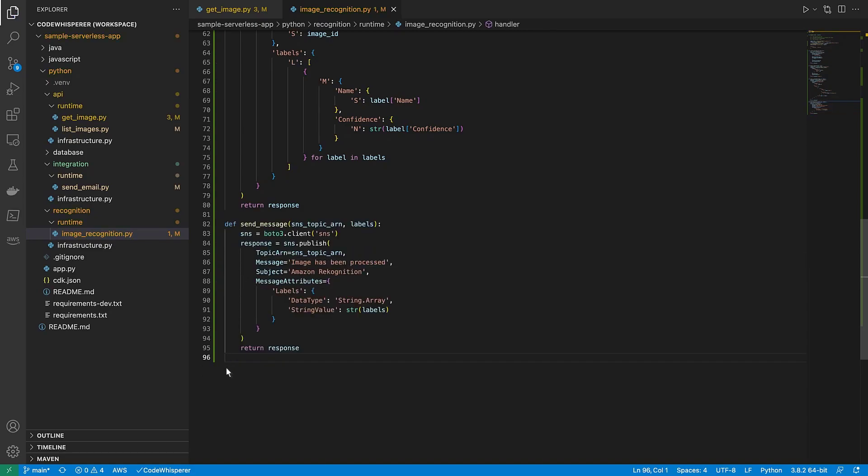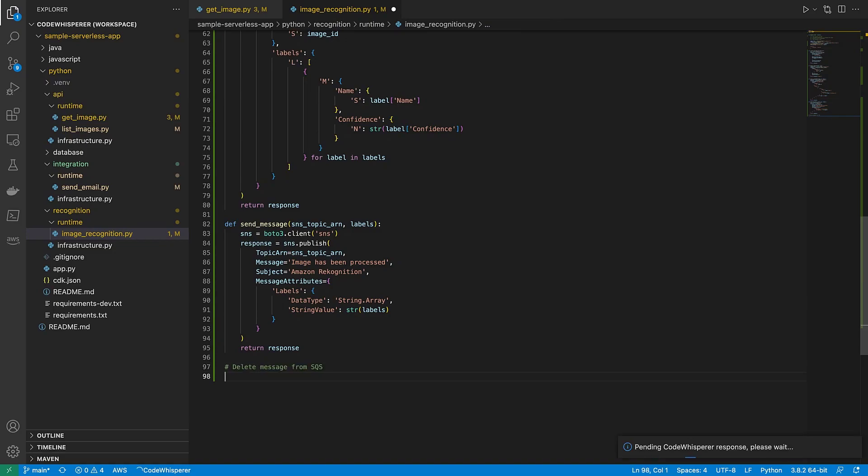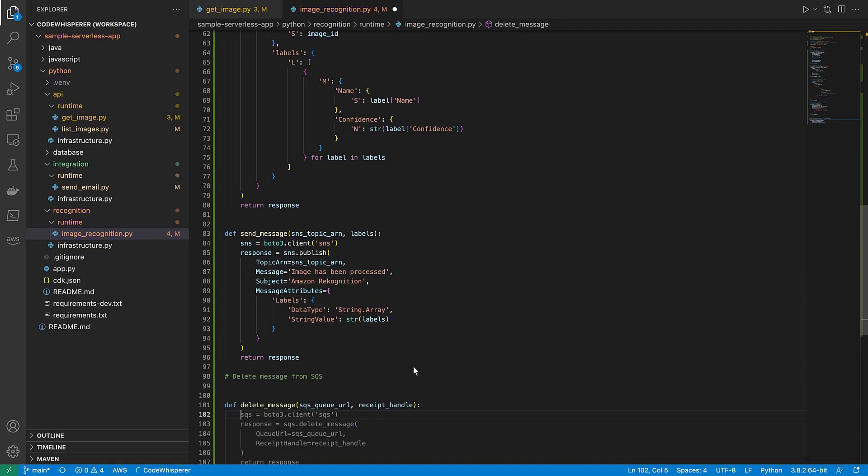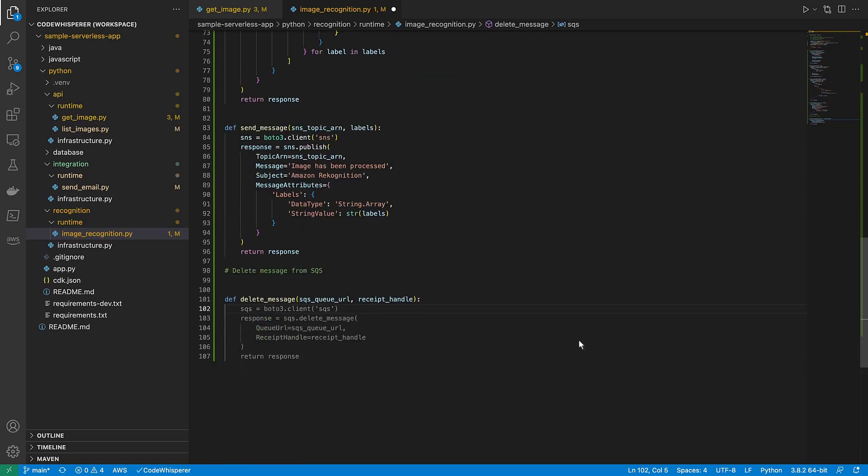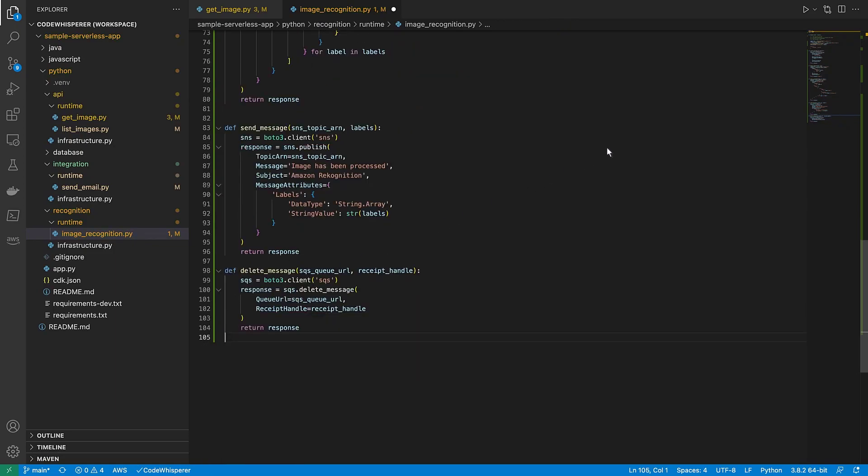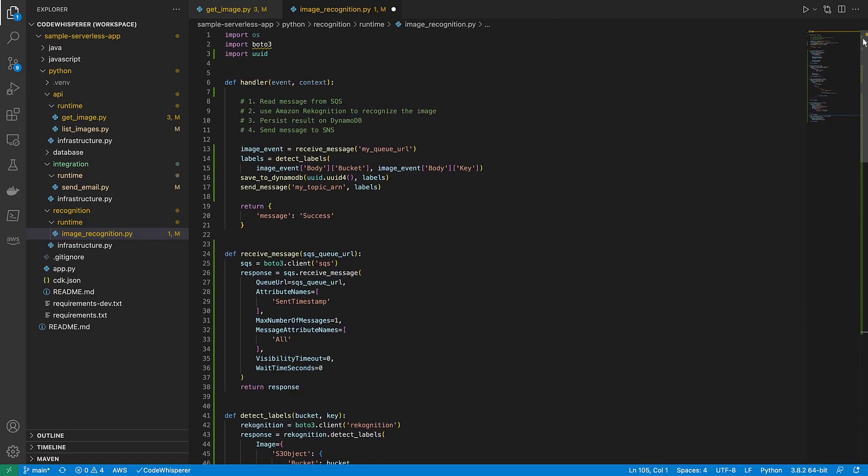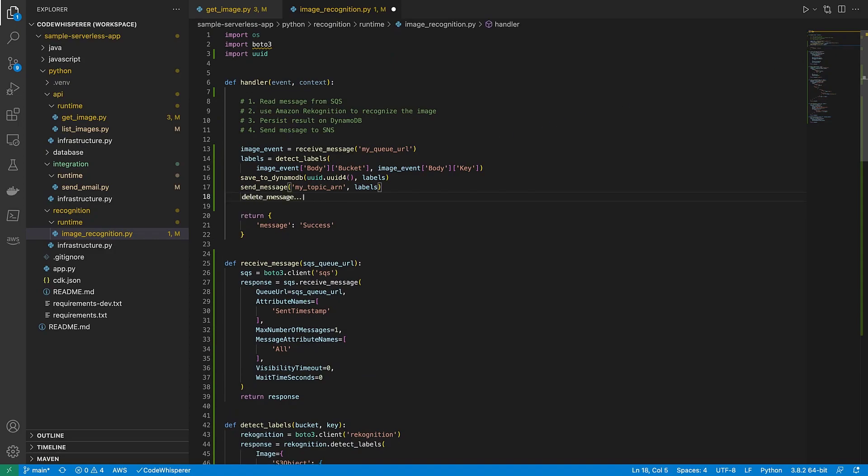Finally, let's add code to delete the message from SQS so we don't process it twice. We'll call delete message and pass the appropriate parameters. The second Lambda function is now complete.